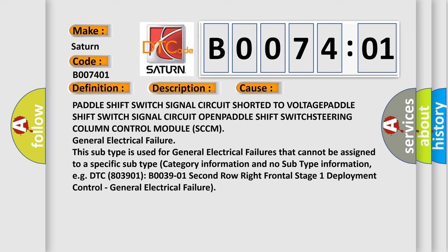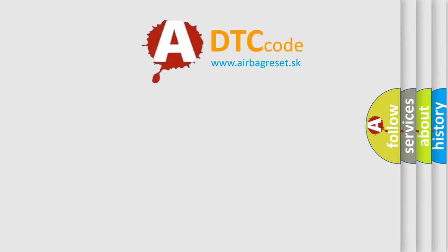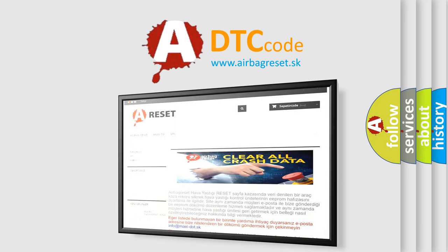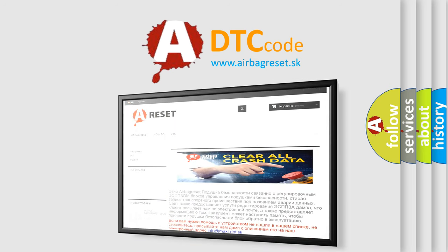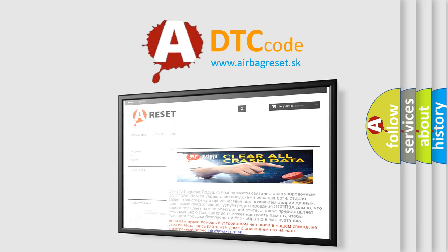The Airbag Reset website aims to provide information in 52 languages. Thank you for your attention and stay tuned for the next video.